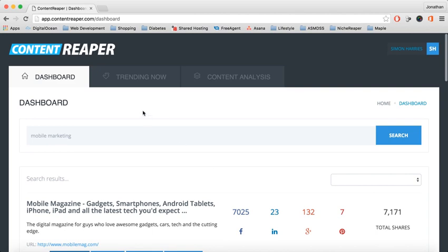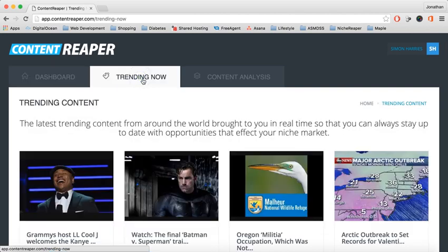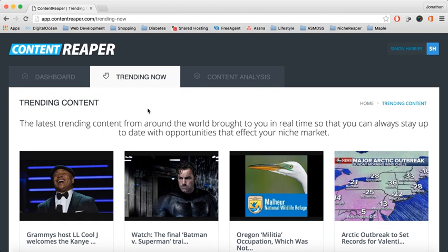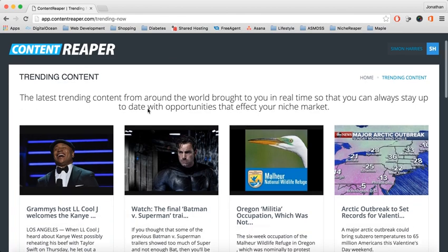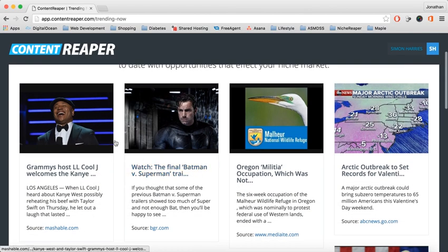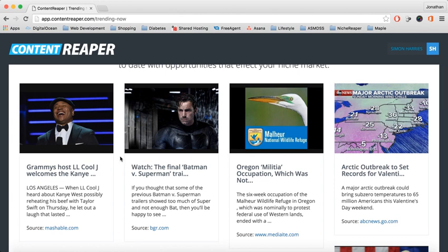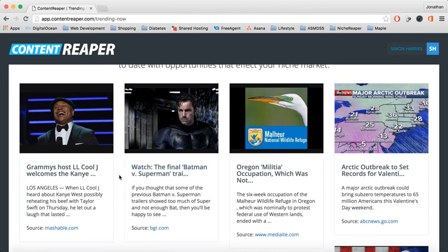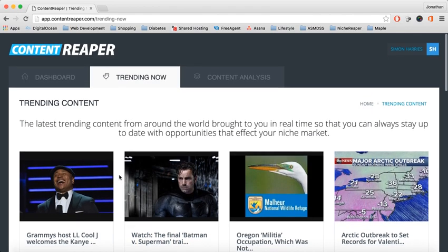The other thing we have is Trending Now. Trending Now content is any content from all over the world that is based on social shares and how quickly the actual content gets shared. These are really great. You can look through some of them if you're just looking for news articles that might be of interest to your niche at the time of some specific event that's going on. You can look through these and share them with your followers.